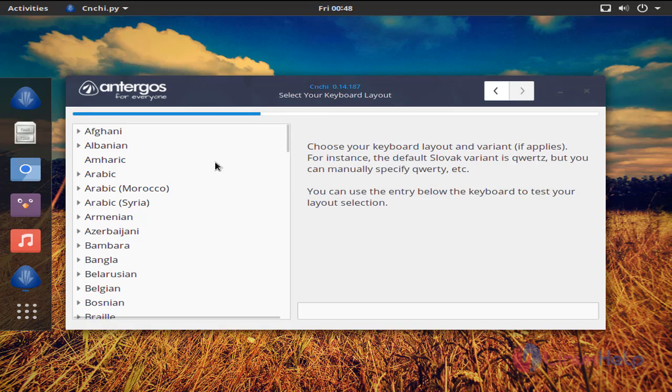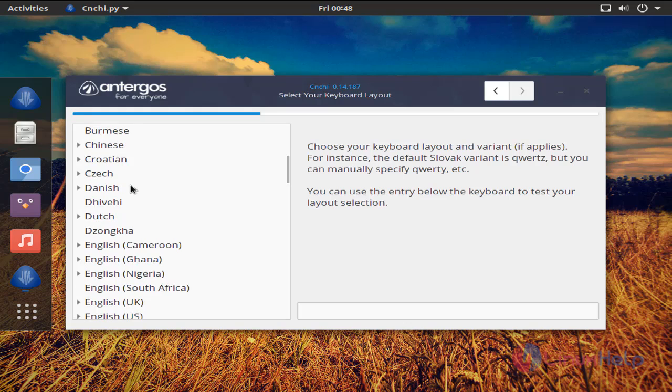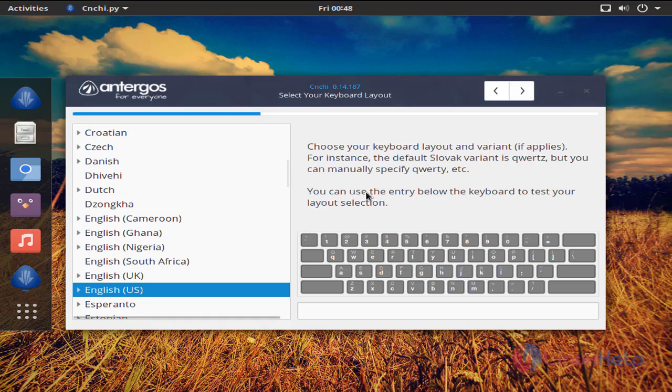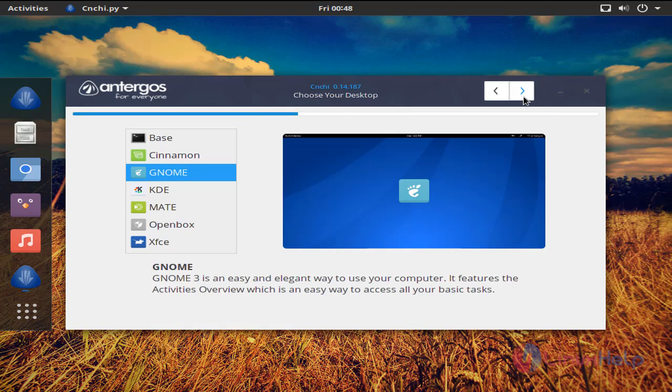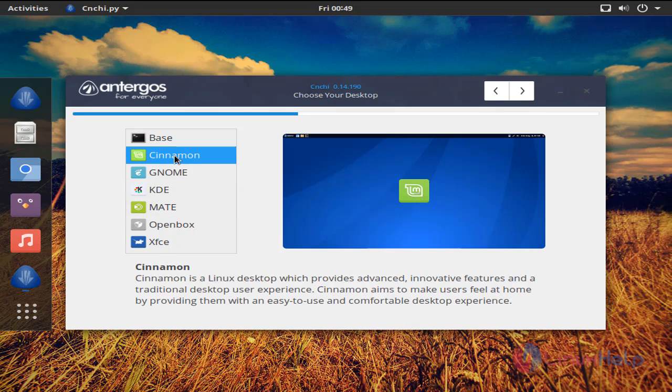Now choose your keyboard layout. Now as a desktop environment, here you can choose anyone from this list. I will choose Cinnamon and click here.